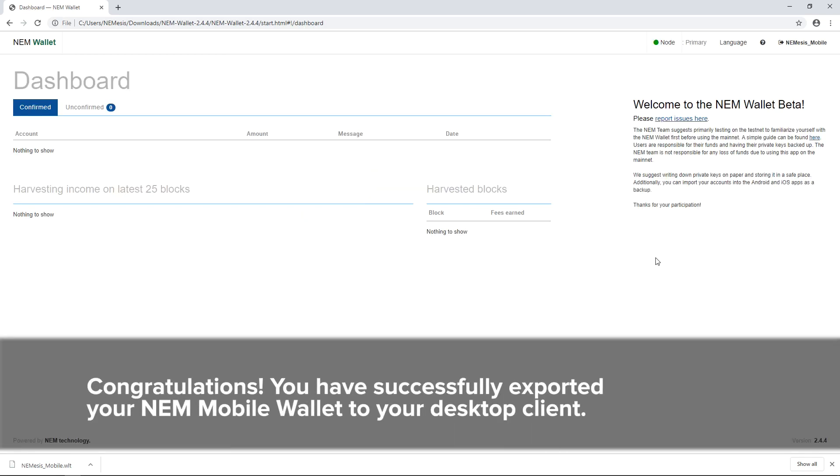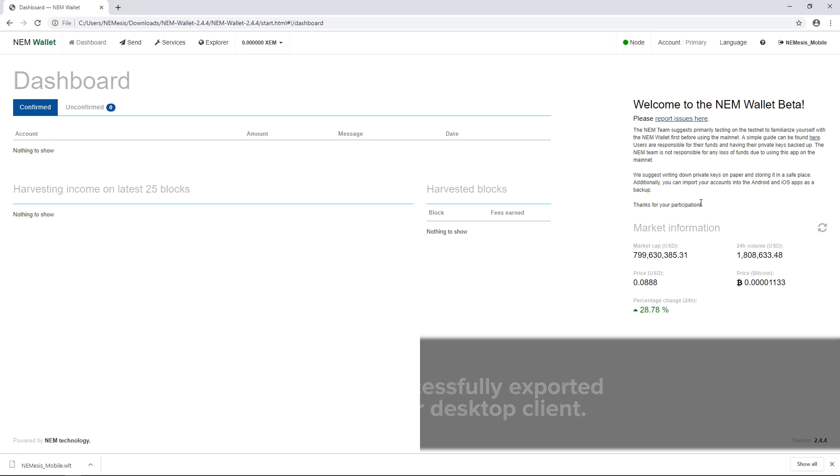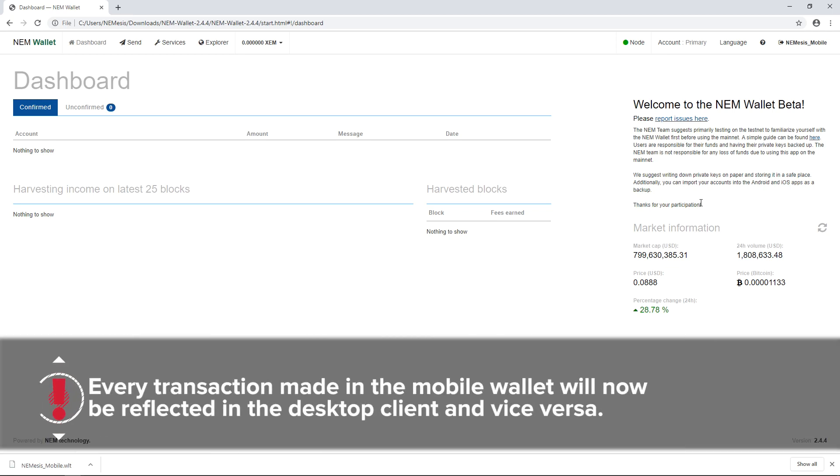Congratulations, you have successfully exported your NEM mobile wallet to your desktop client. Every transaction made in the mobile wallet will now be reflected in the desktop client and vice versa.